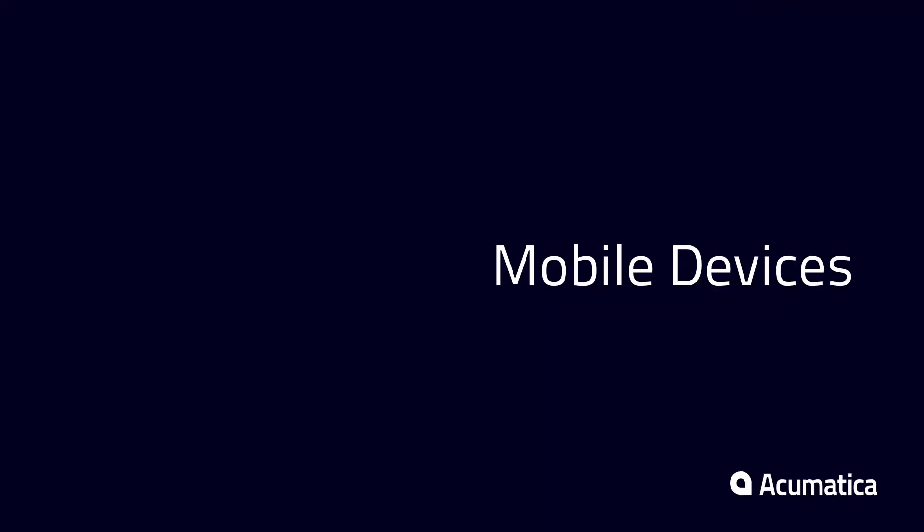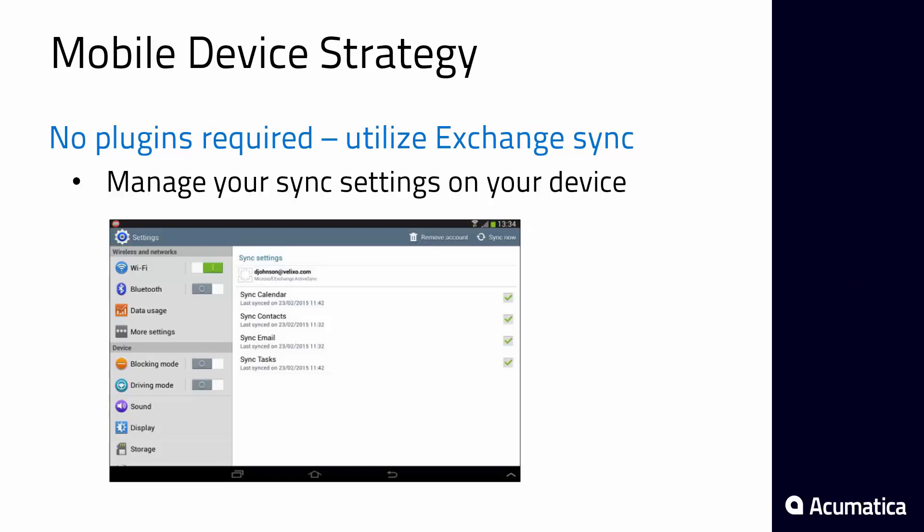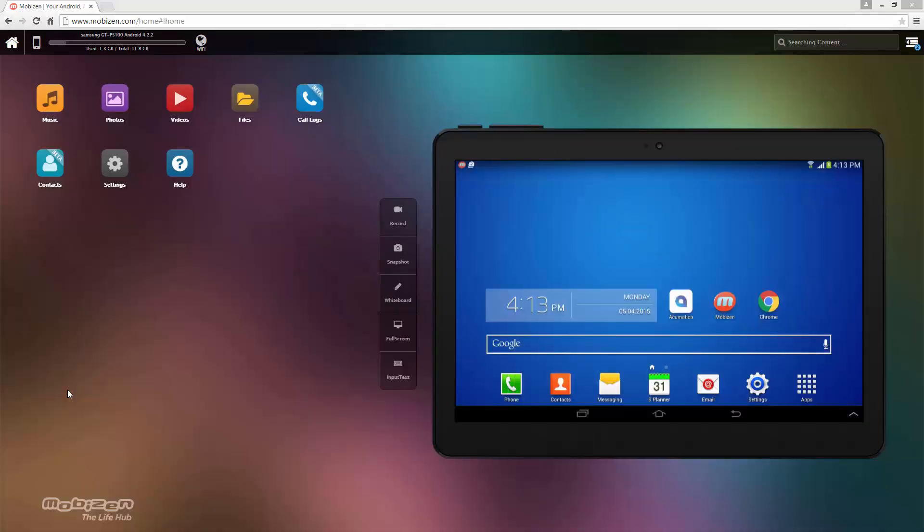Acumatica can also synchronize mobile devices. The strategy involves using Exchange ActiveSync with a mobile Android and iOS device to synchronize Acumatica contacts and calendar and other items. Let's take a look at how this would look on an Android device.